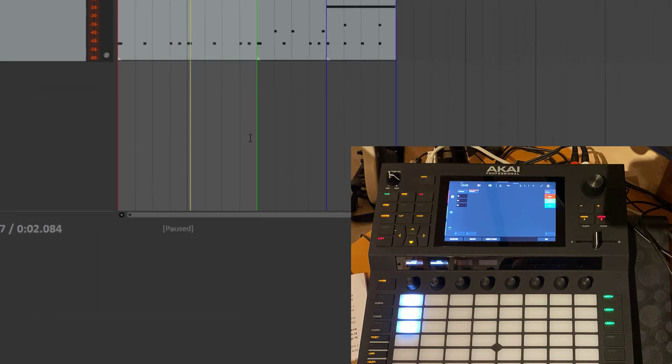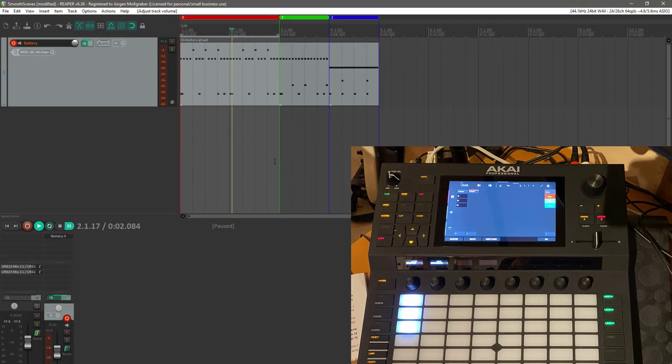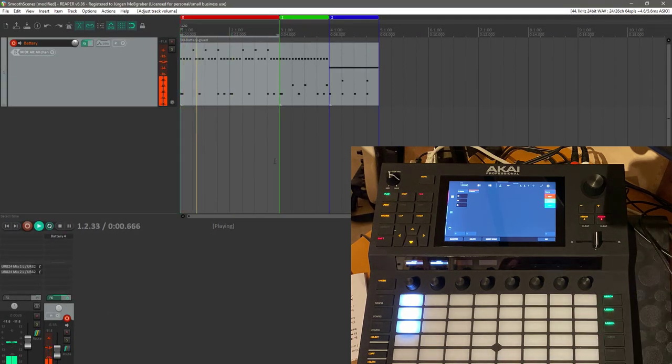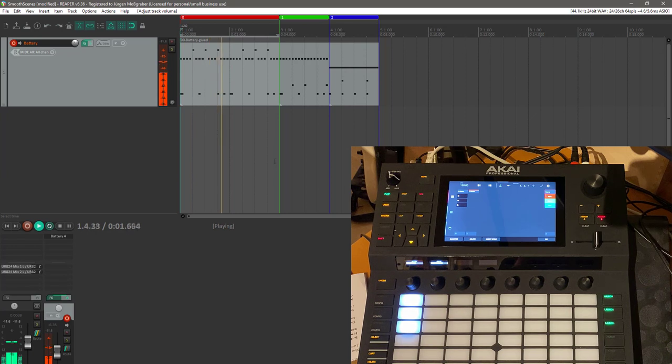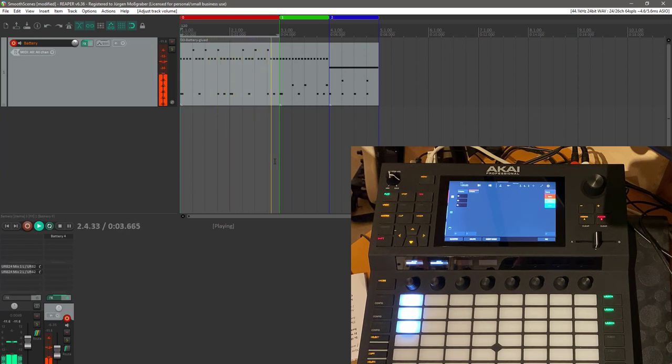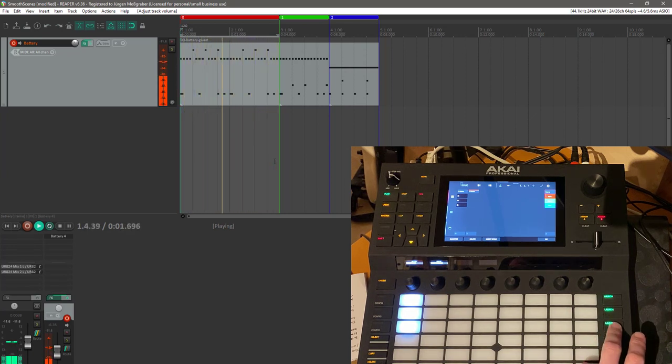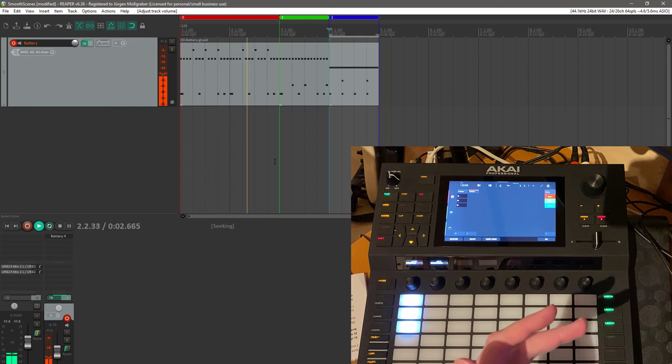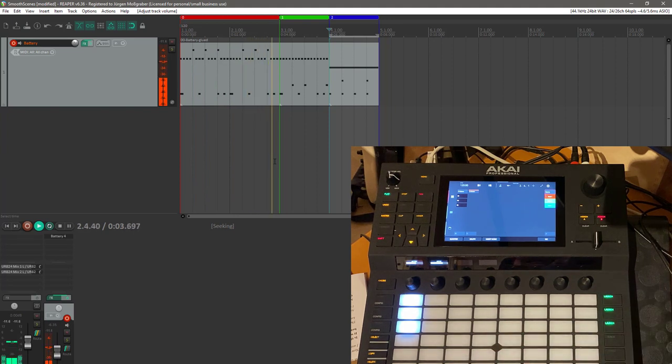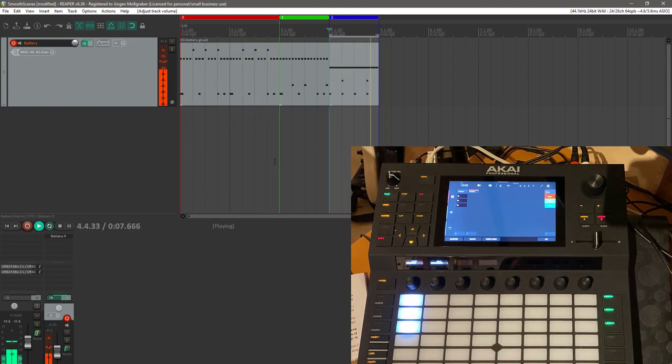For example, we could launch the first scene, we have it playing, and now even when it's at the beginning, you could switch to the third scene, and it plays to the end and goes now to the third scene without an interruption or anything. That's really cool.